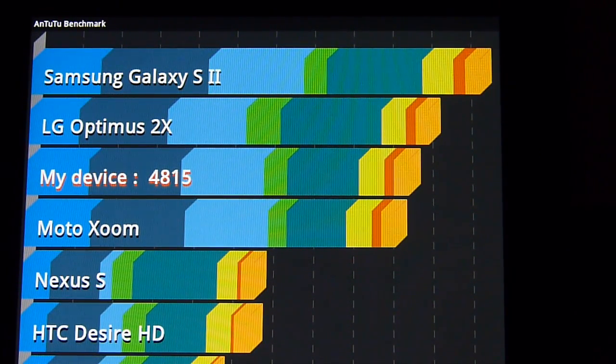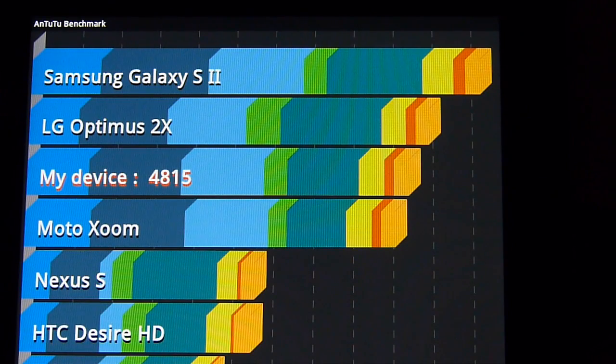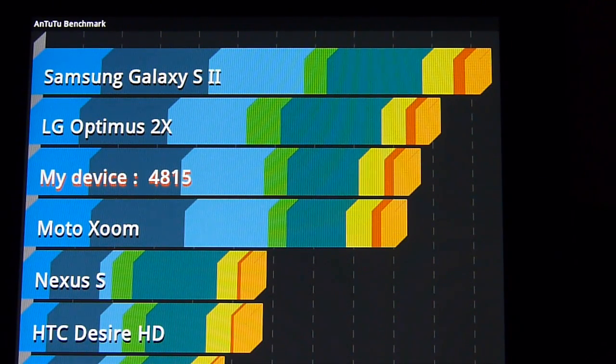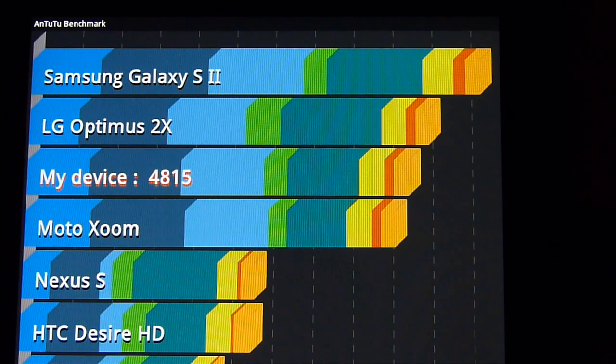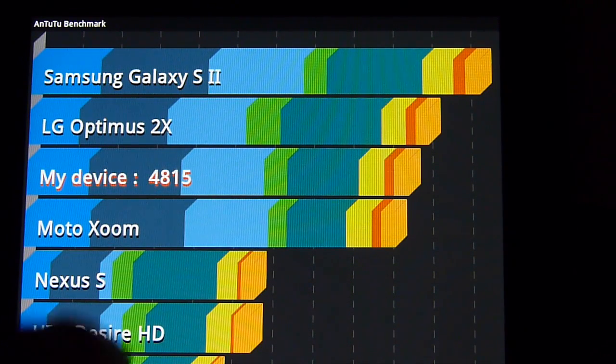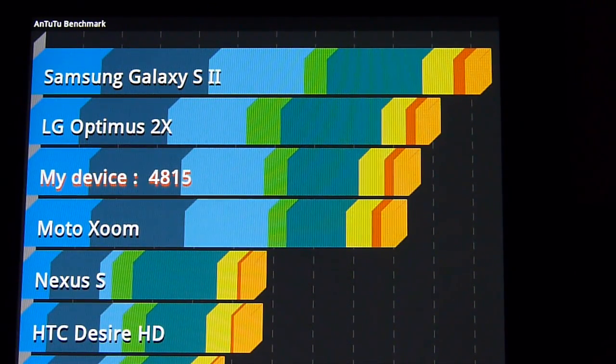Such as the Galaxy S2, the LG Optimus 2X, it's not close to those devices. It does beat out things like the Motorola Xoom a little bit, but for the most part same performance.